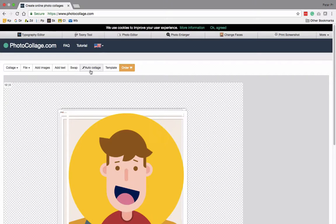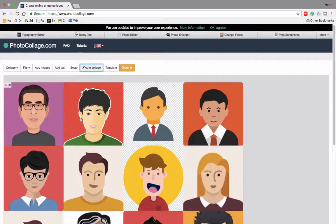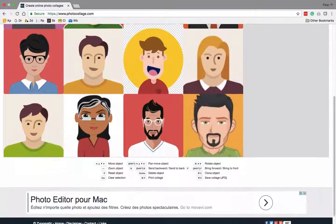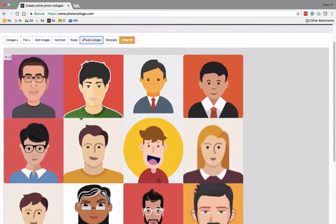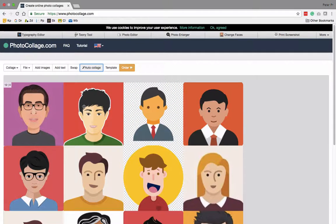Now if I click auto collage, you can see that it just automatically moves all of the images into a classic arrangement.